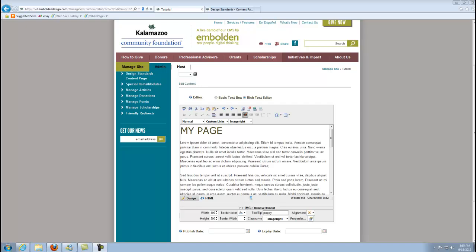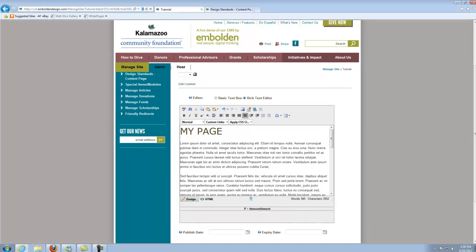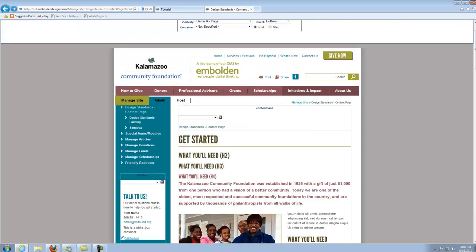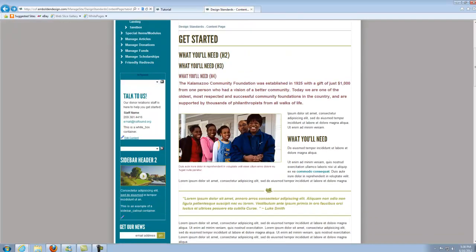Generally for most of our sites a caption style is included as part of the design. It depends on the scope of your project and all that sort of thing. But for most sites if you go to your design standards page under manage site, or if it's an older site it might be called the sample page instead of design standards, but it's the same thing.